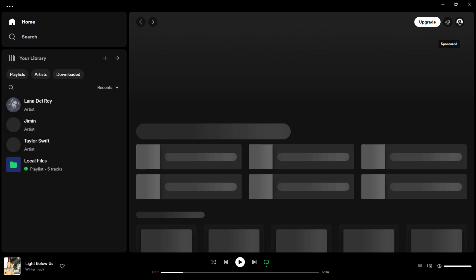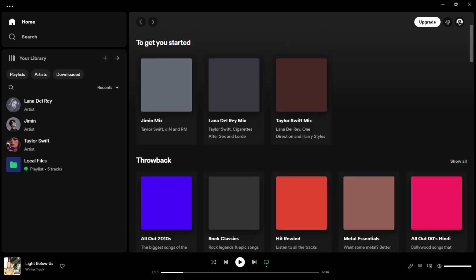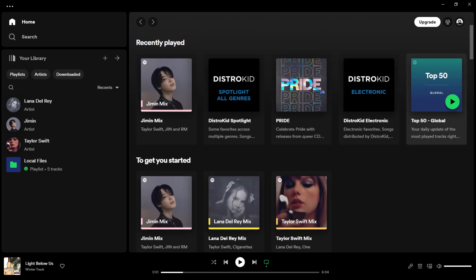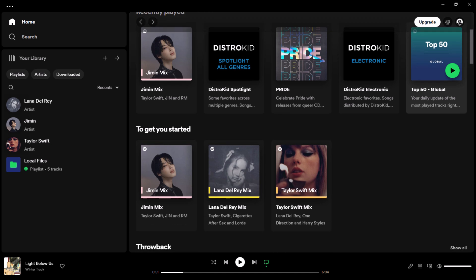Now, let's explore how you can upload music to Spotify locally, allowing you to listen to your music on the Spotify app without making it available for others to stream.